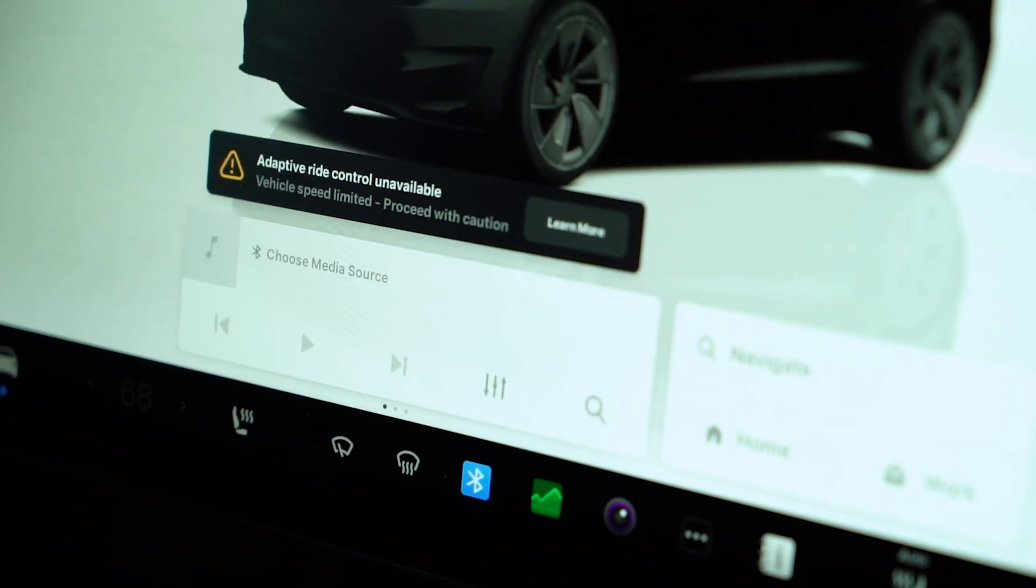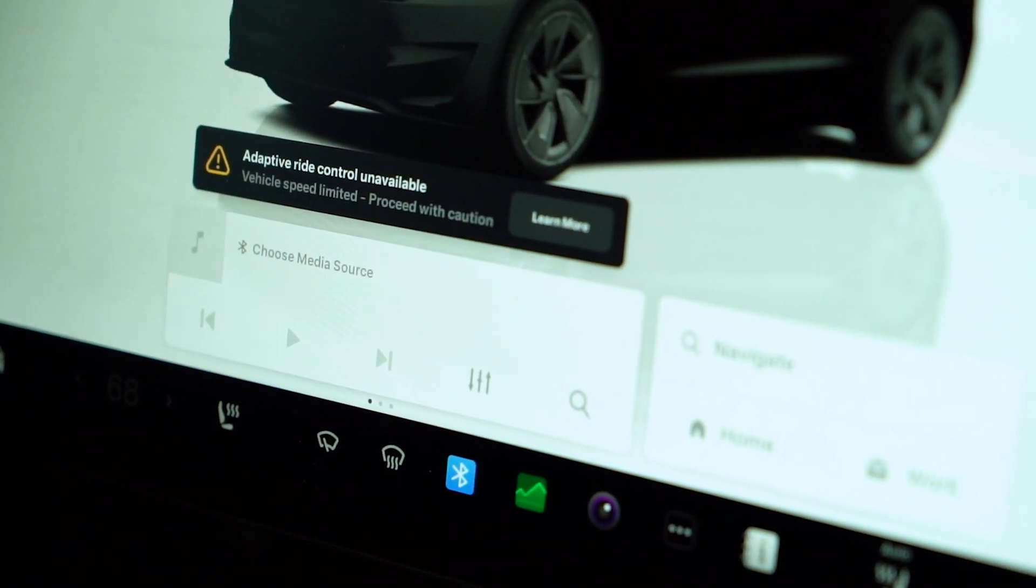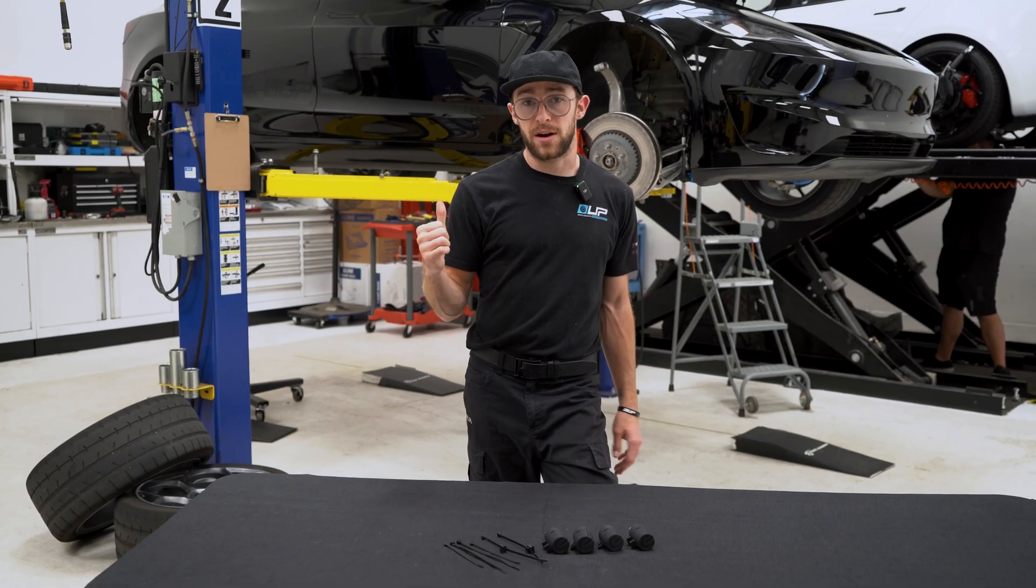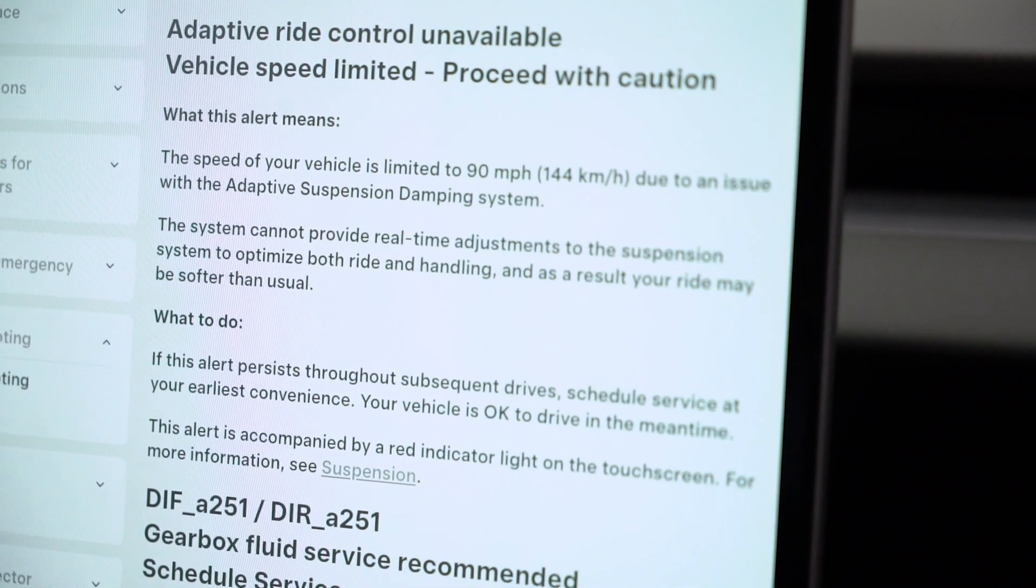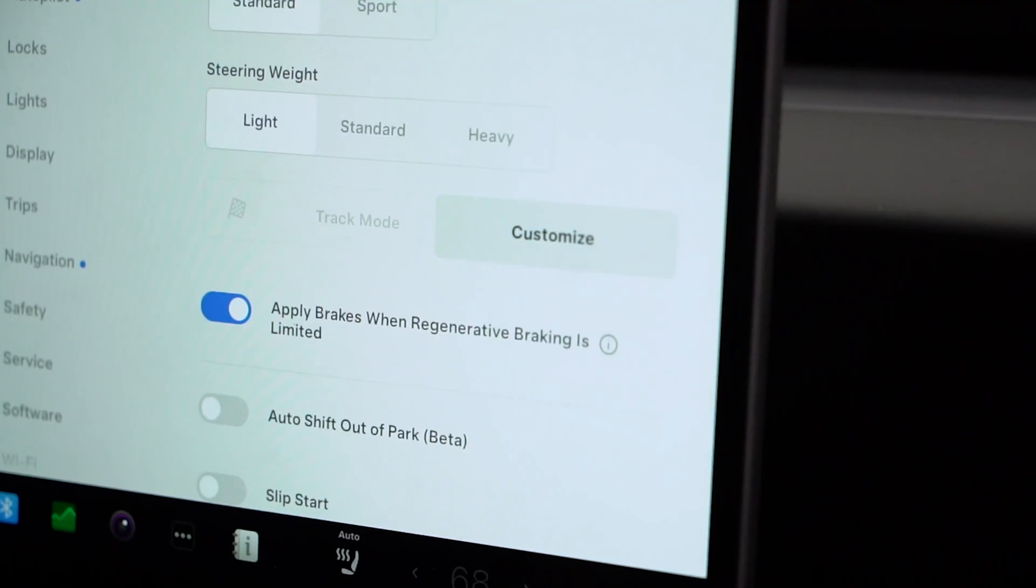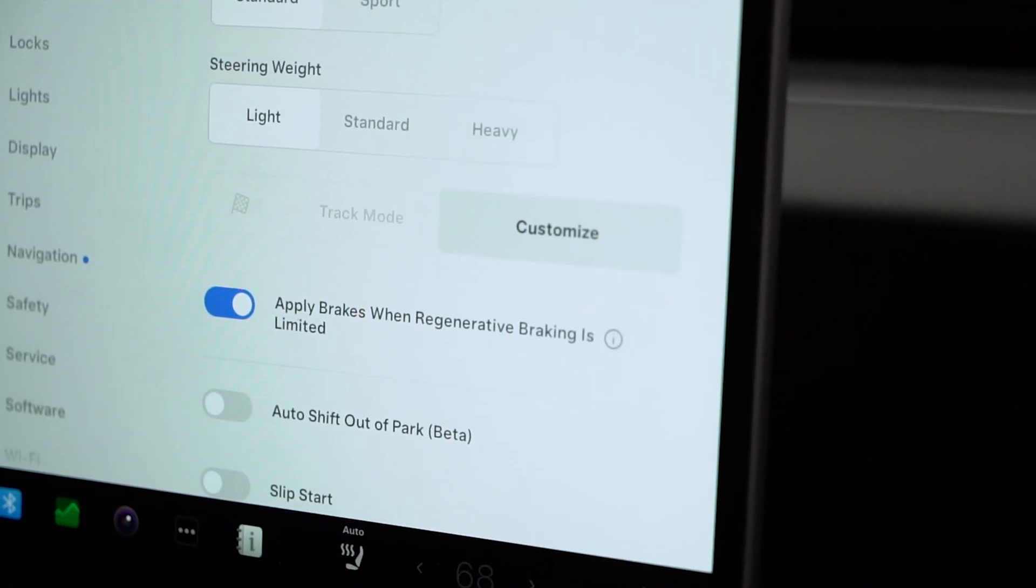And limp mode for this car is essentially a top speed cap of 90 miles an hour as well as your car is actually not able to enter into track mode.